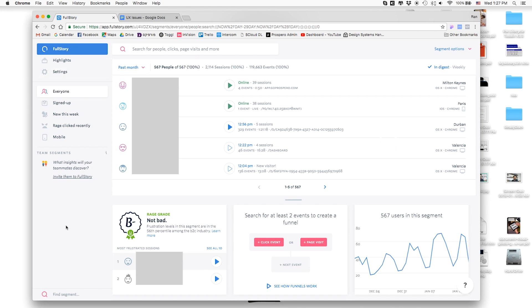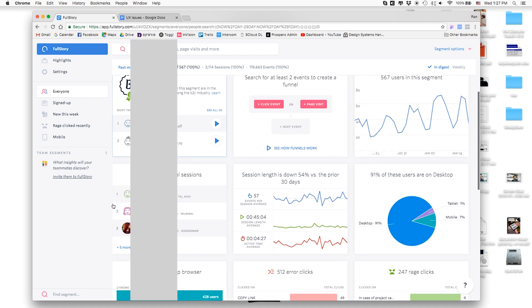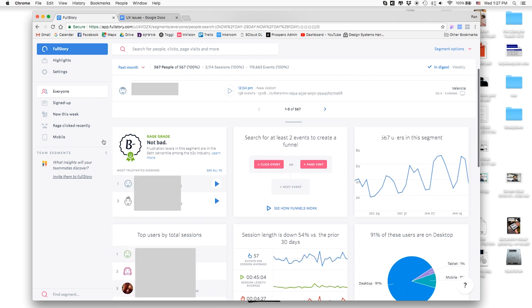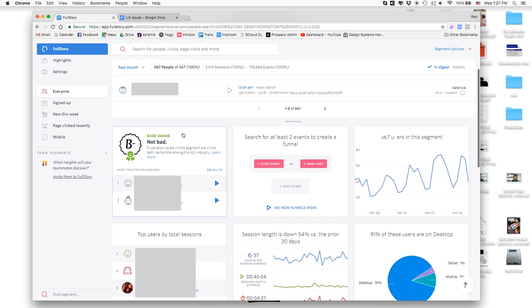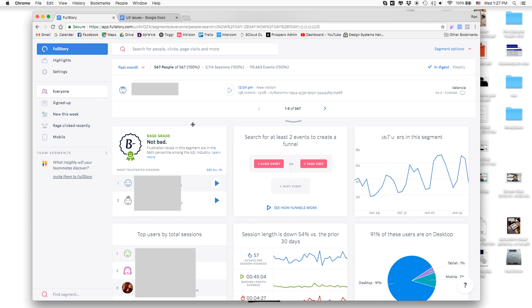Here's basically the interface of FullStory. You get the list of people who recently visited, and you have the recordings, and then you have some kind of analytics here and insights. First of all is the rage grade, if people are kind of rage clicking because something is super unclear or annoying. In that sense, turns out Prospero is pretty good. They're saying that we are in the 56 percentile among B2C industry, so I'm pretty happy about that.